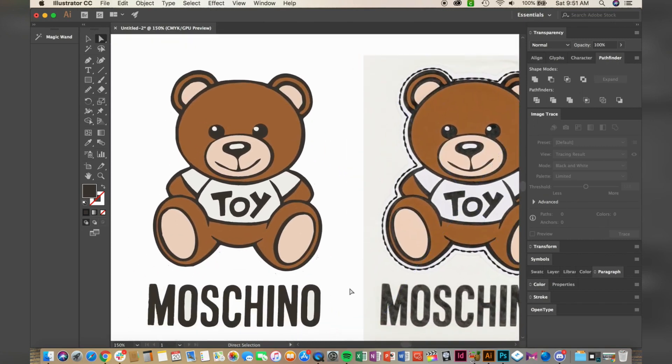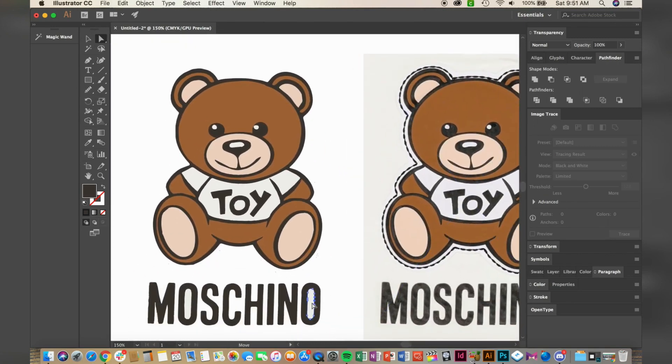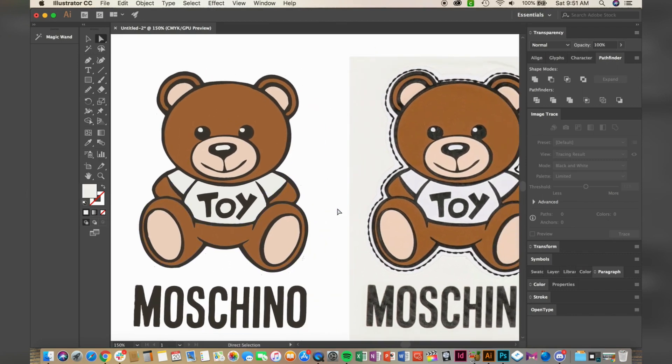As I zoom out, I notice a beige color that I need to remove between the inner circles of the ear.